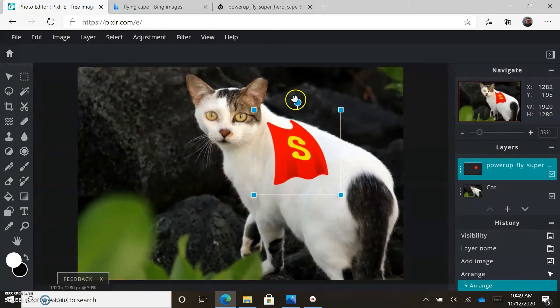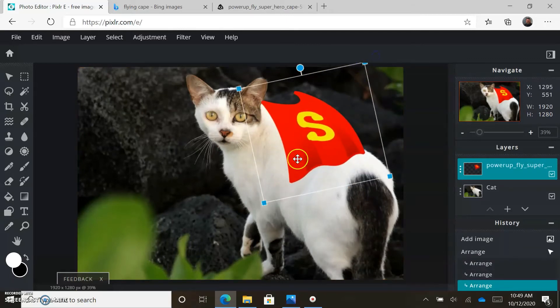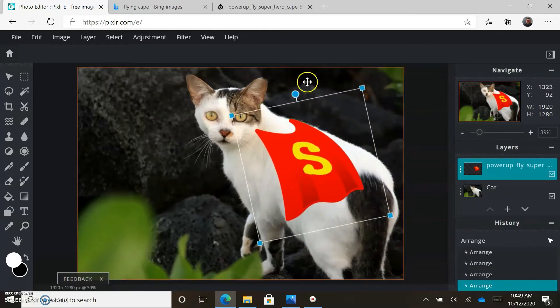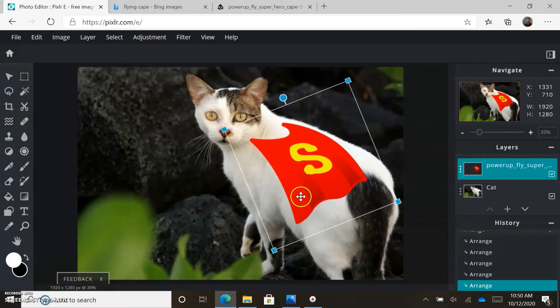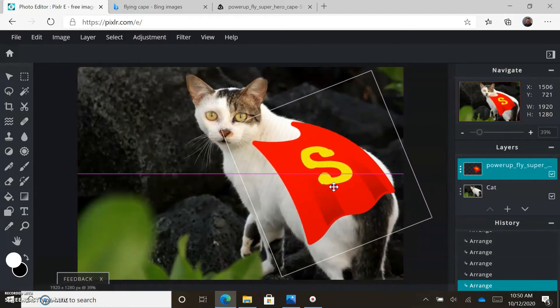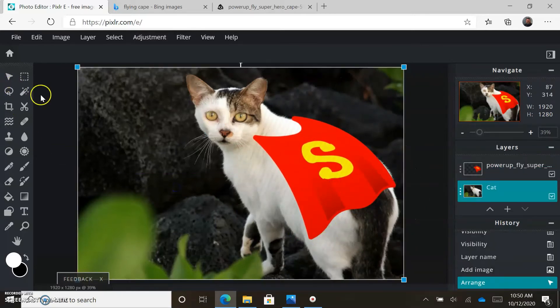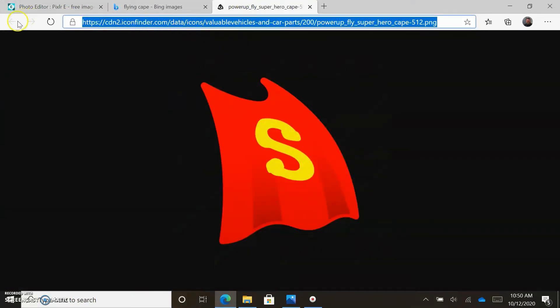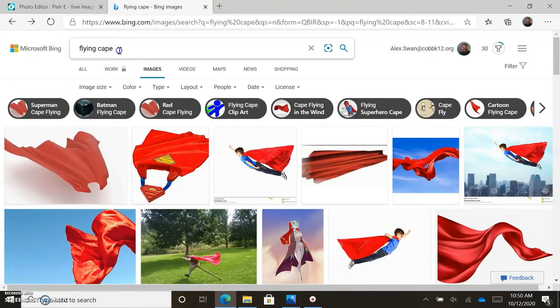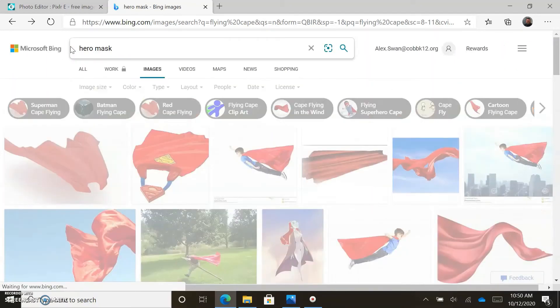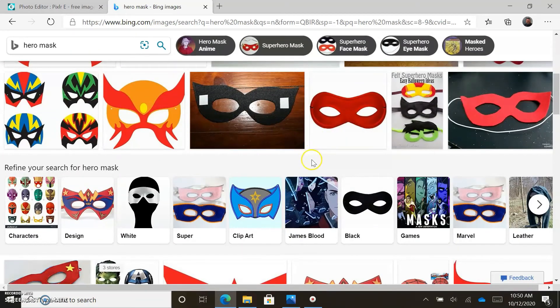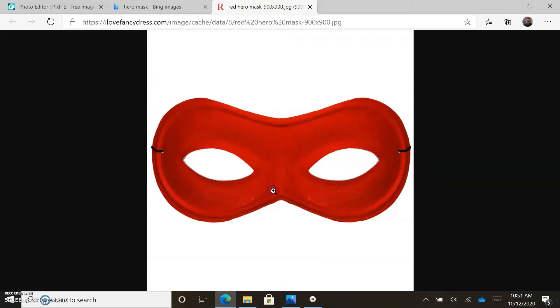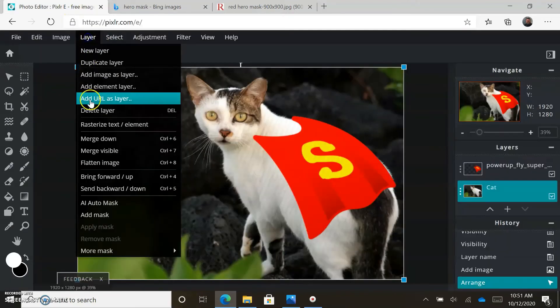Go to layer to bring in a second layer, which is our cape, and we're going to add it as a URL. Paste that in there and load it. There is the cape. We can rotate this, we can make it larger, but when you make something larger it might lose resolution. Now let's get a mask - a hero mask.